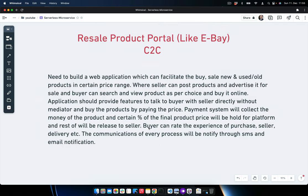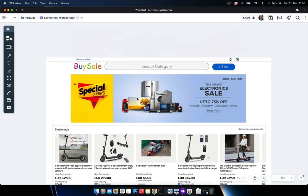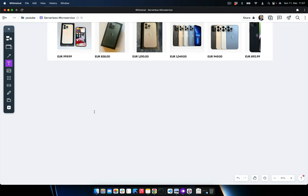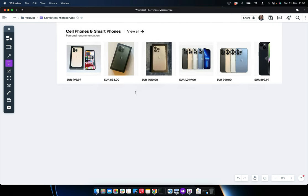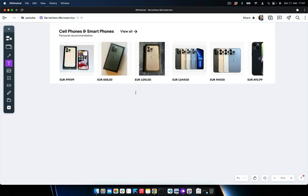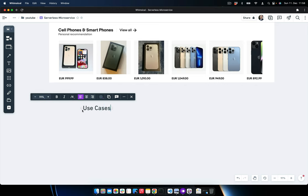Now we need to identify the use cases for the whole application. For illustration, I'm using Whimsical — you can also use draw.io, Lucidchart, or similar tools. Let's add the use cases here.